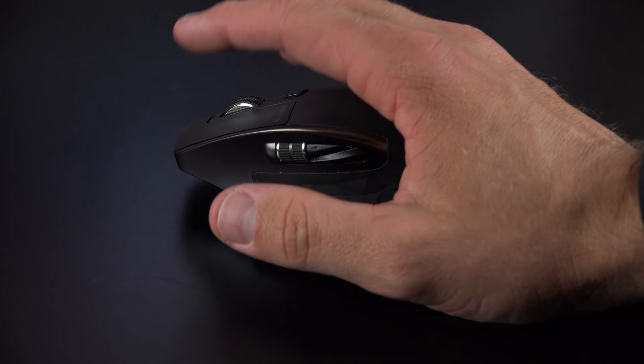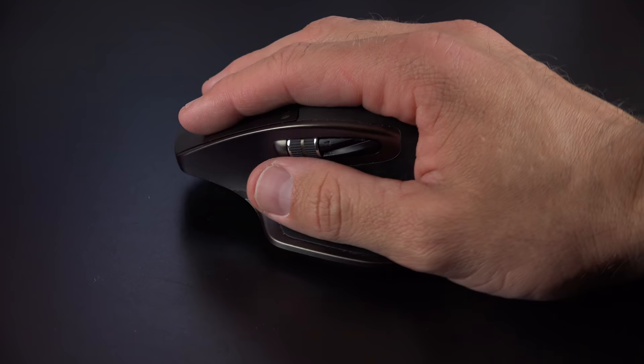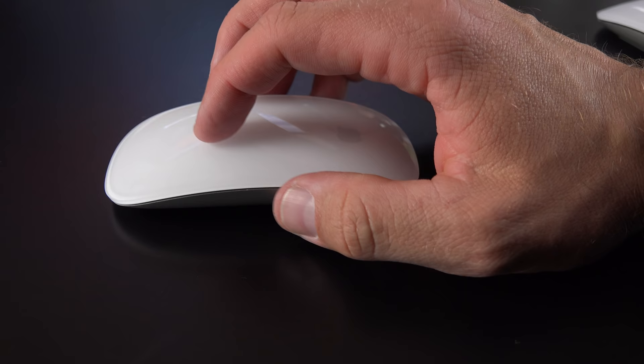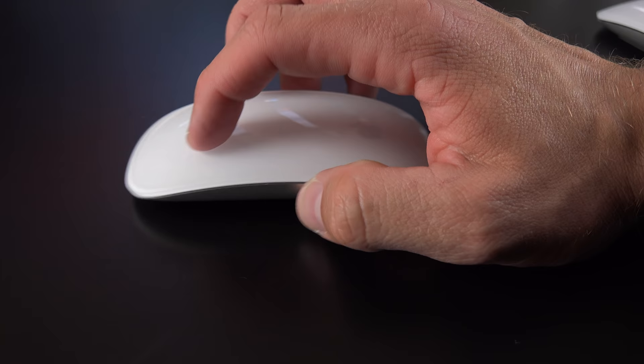I still prefer the Logitech MX Master, which gives me a nice ergonomic grip and a lot more precise control over what I'm doing. And because the Magic Mouse has a touch surface along the top, sometimes you accidentally brush against it, which does things you don't want it to do, like scroll through your timeline.